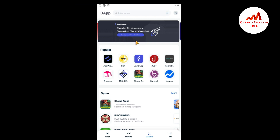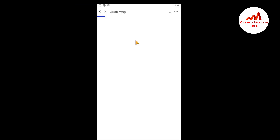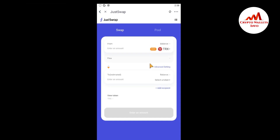JustSwap is now opening — let it take a moment to load. I want to check whether I am connected or not. You can see the JustSwap application is open in front of me and I have successfully connected with my TronLink Pro mobile application, but I have no balance at this time.